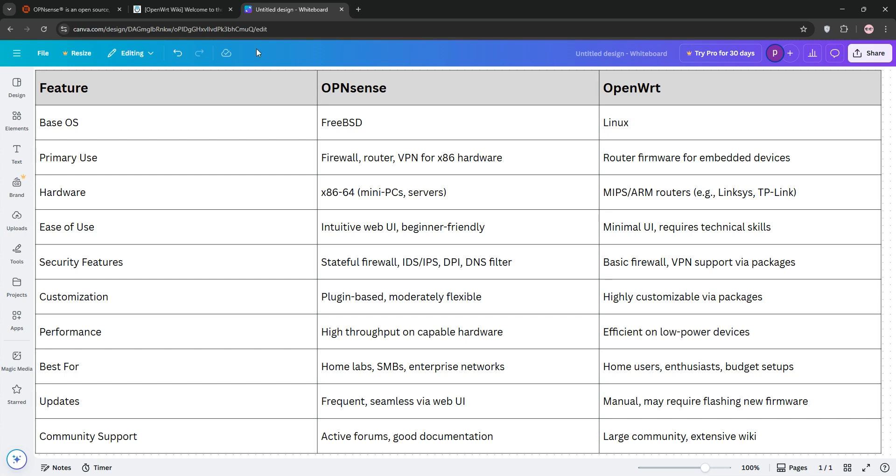Here's the deal. OpenSense is better for secure, high-performance networks, perfect for businesses or serious home labs. OpenWrt is great for breathing new life into old routers or small-scale setups where flexibility and low cost matter. Check out our chart for a quick breakdown.